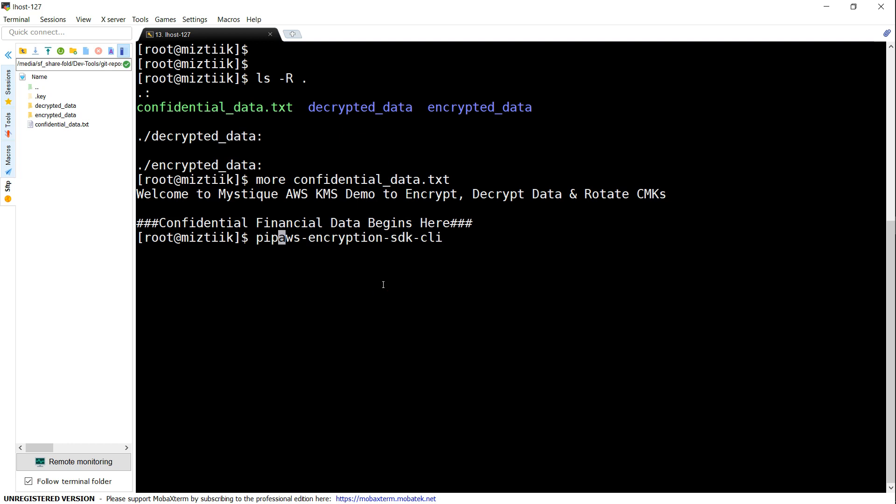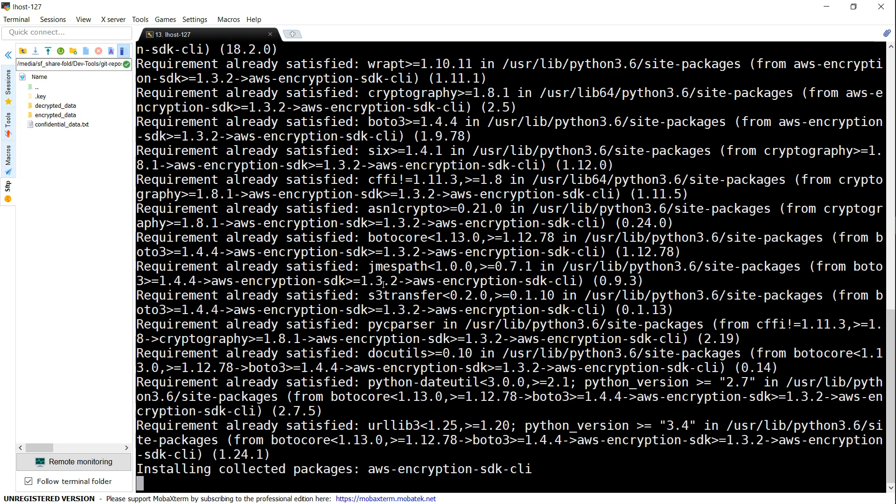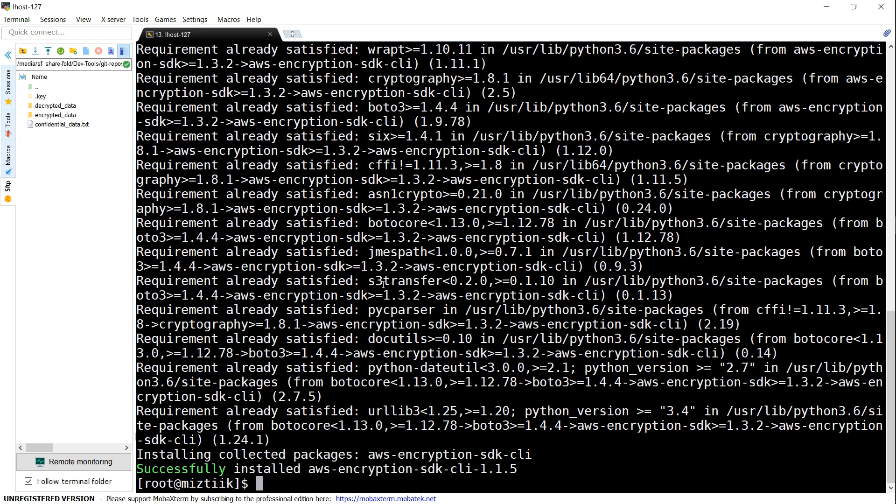The command is something like pip. I'm using Python 3.x version. If you're using 2.7, you can just say pip install aws-encryption-sdk-cli and it's going to do the magic there.